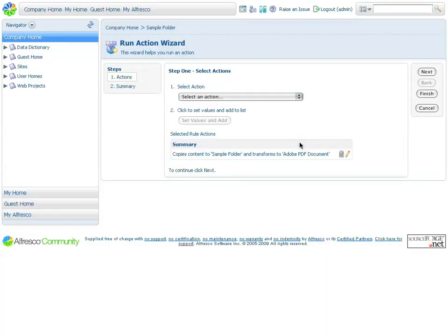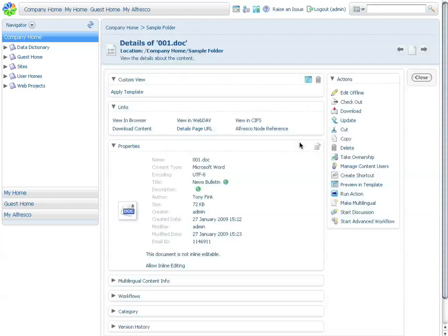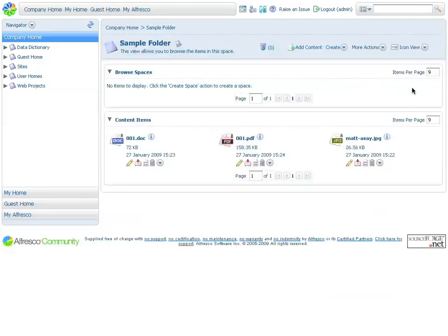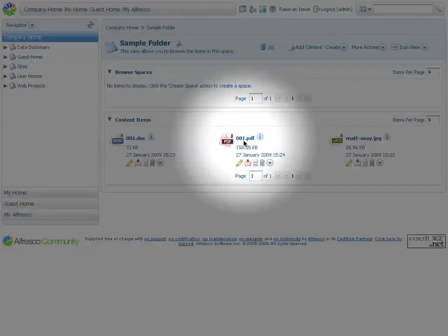I wrap up the wizard, and what that will result in is the creation of a PDF version of that document. If I exit this, you will see the document now, right here, in PDF form.